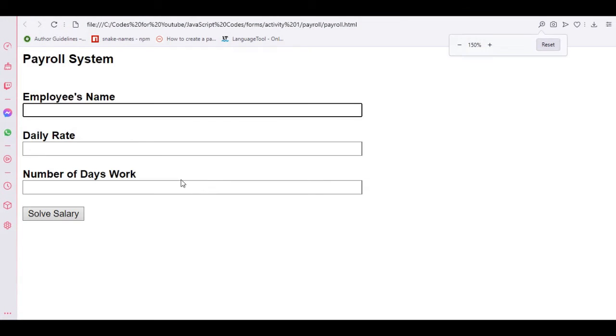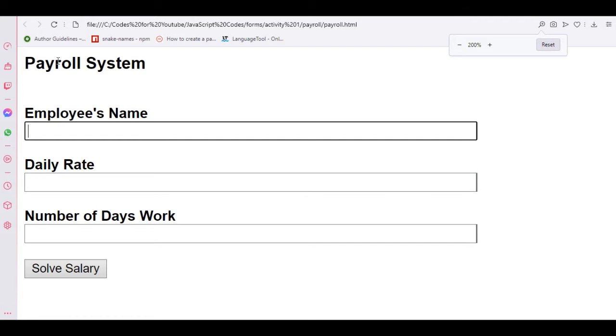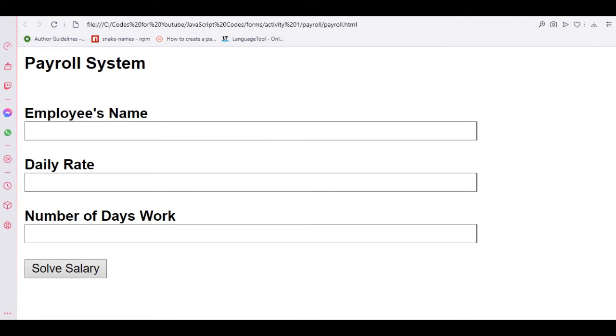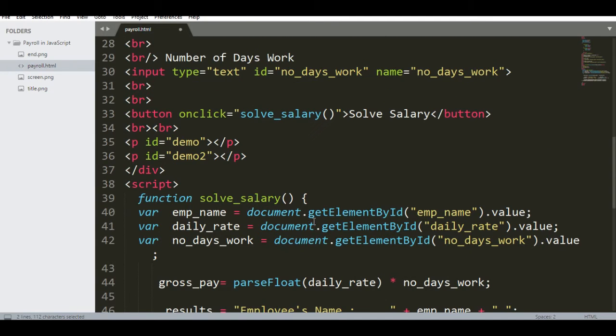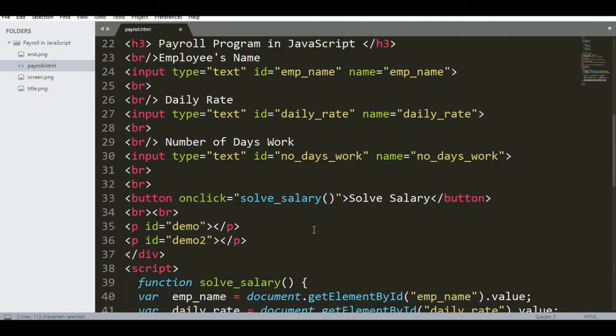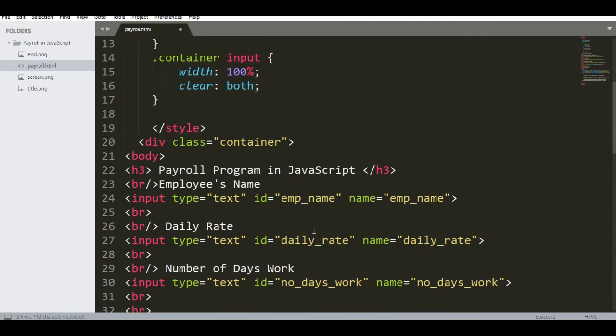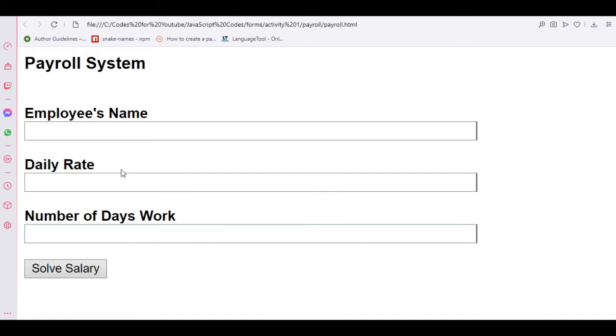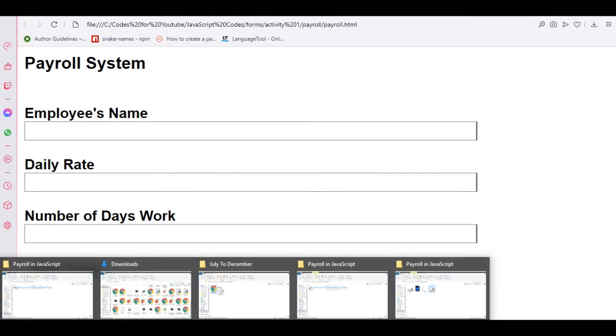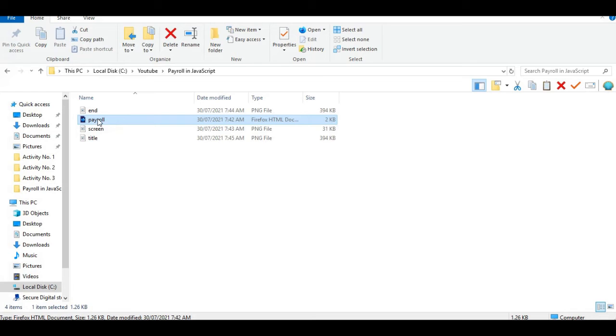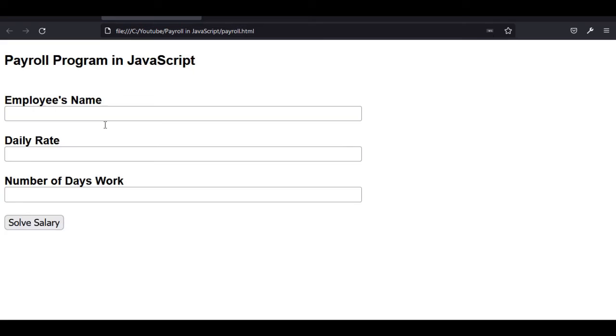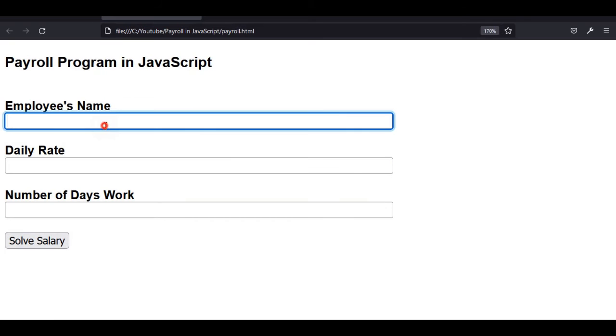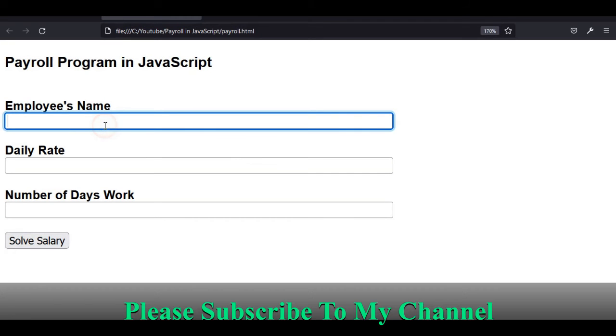So we have here, let us refresh first. So we have here the sample output. Employee's name, let's say Lydia Rodriguez Comperada.